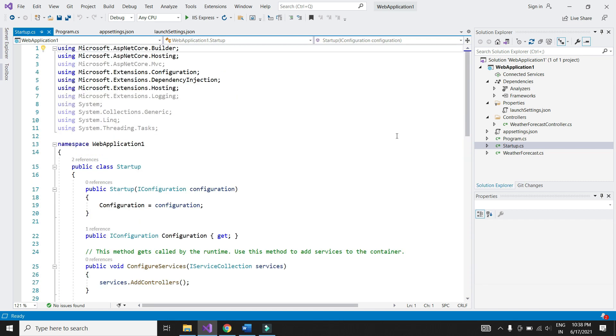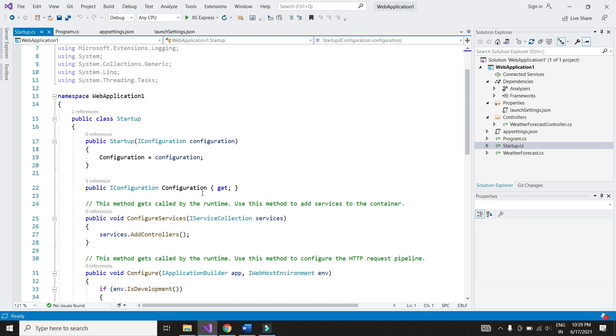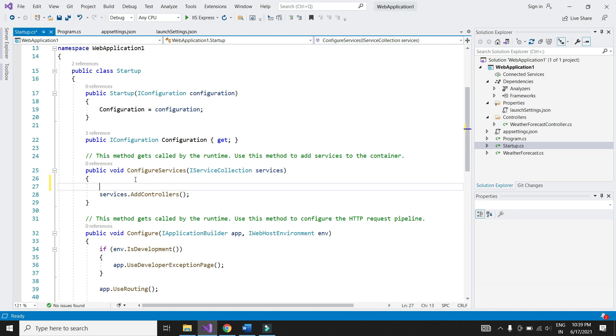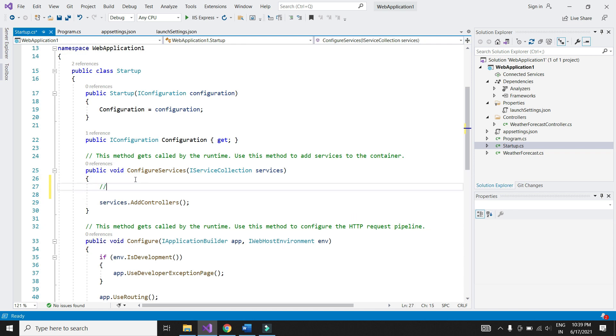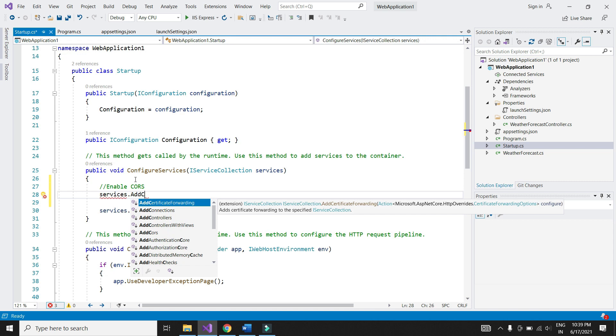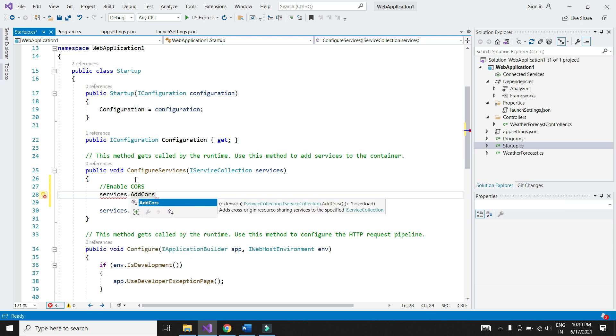We need to make a couple of changes in startup class. One is to enable CORS. By default, all web API projects come with a security which blocks requests coming from different domains. We are basically writing instructions to disable that security and allow the requests to be served.